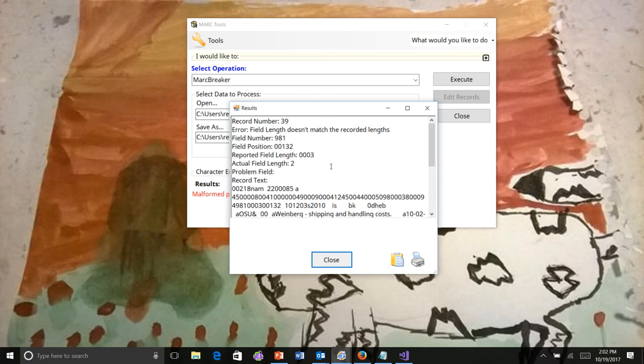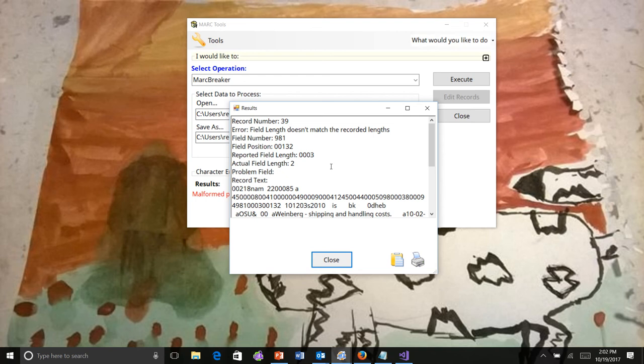It tells you what field number the error is being generated on, what the field position number is within the directory, what the reported field length is from the directory, and what the actual field length is when the directory information is processed. It attempts to print the problem field data.